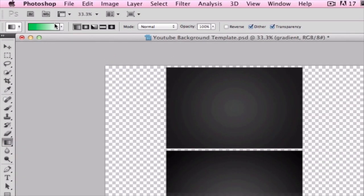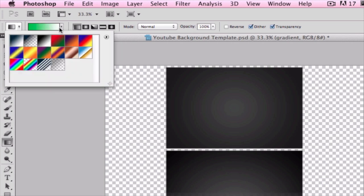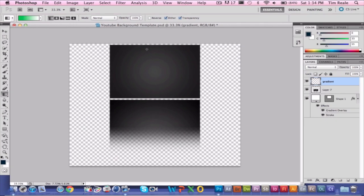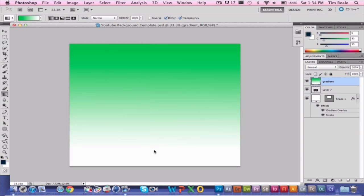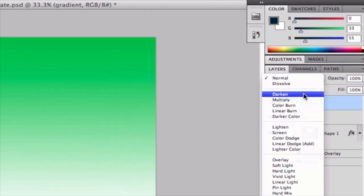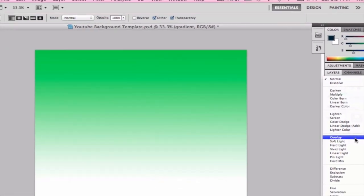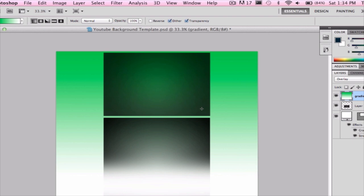I'm going to choose a lime green color right there. You can obviously change it by using the arrows. You can basically draw the line to whatever kind of gradient you want. Now that that's done, we're going to click Overlay. And that makes a very cool lime green effect.